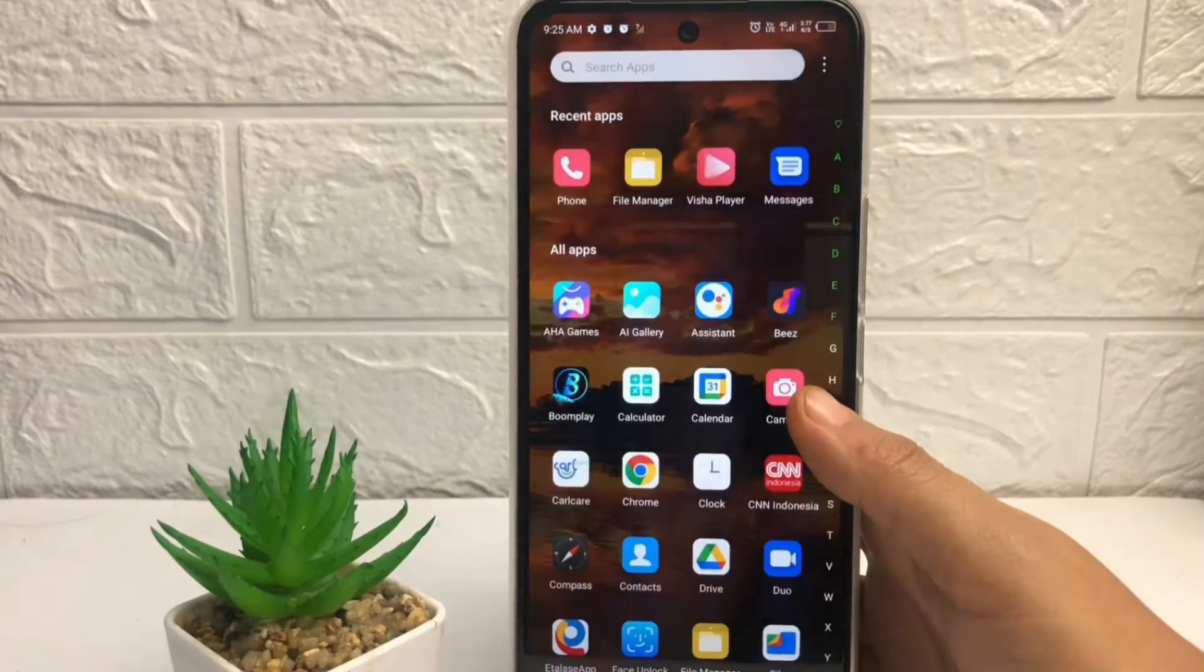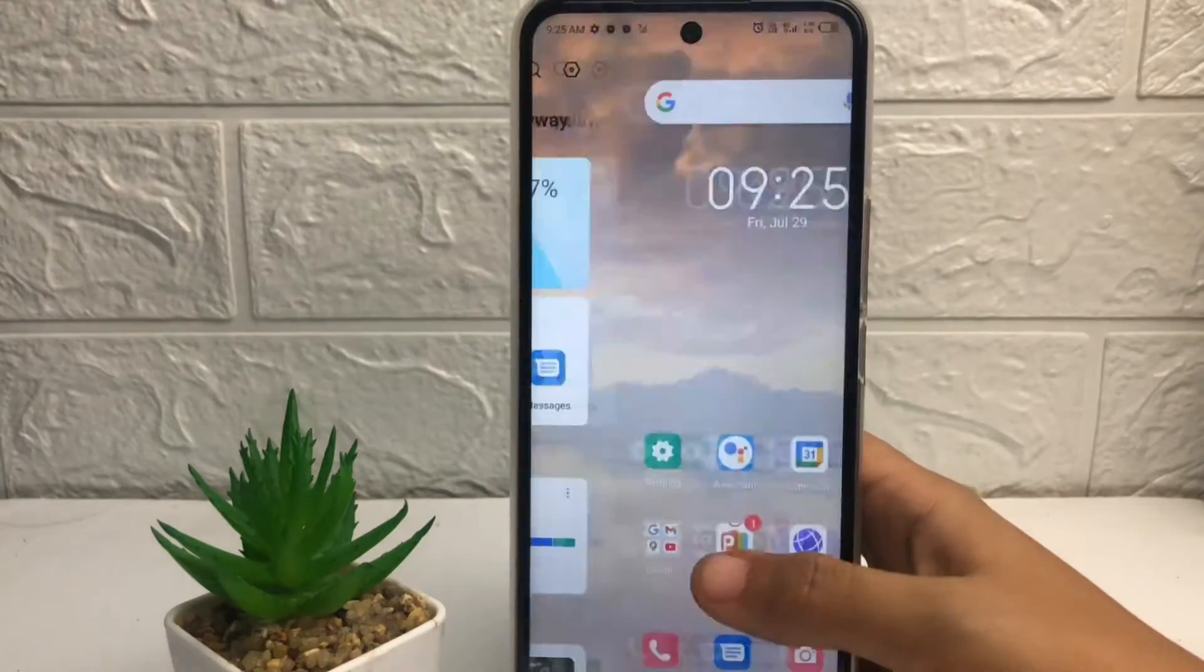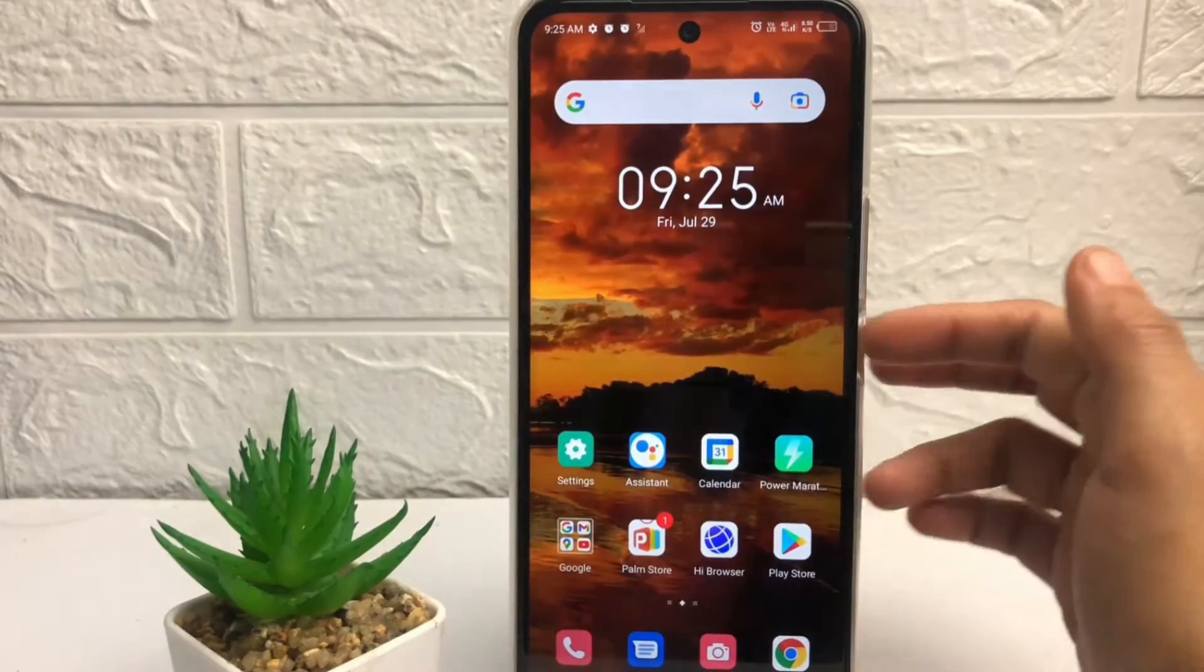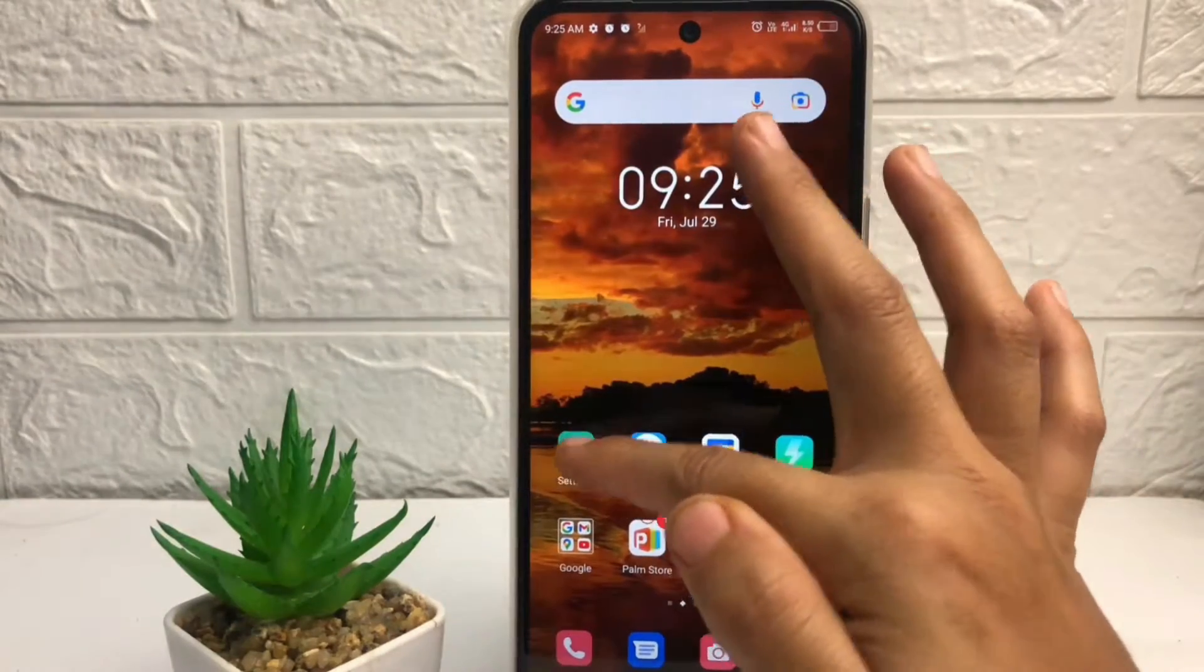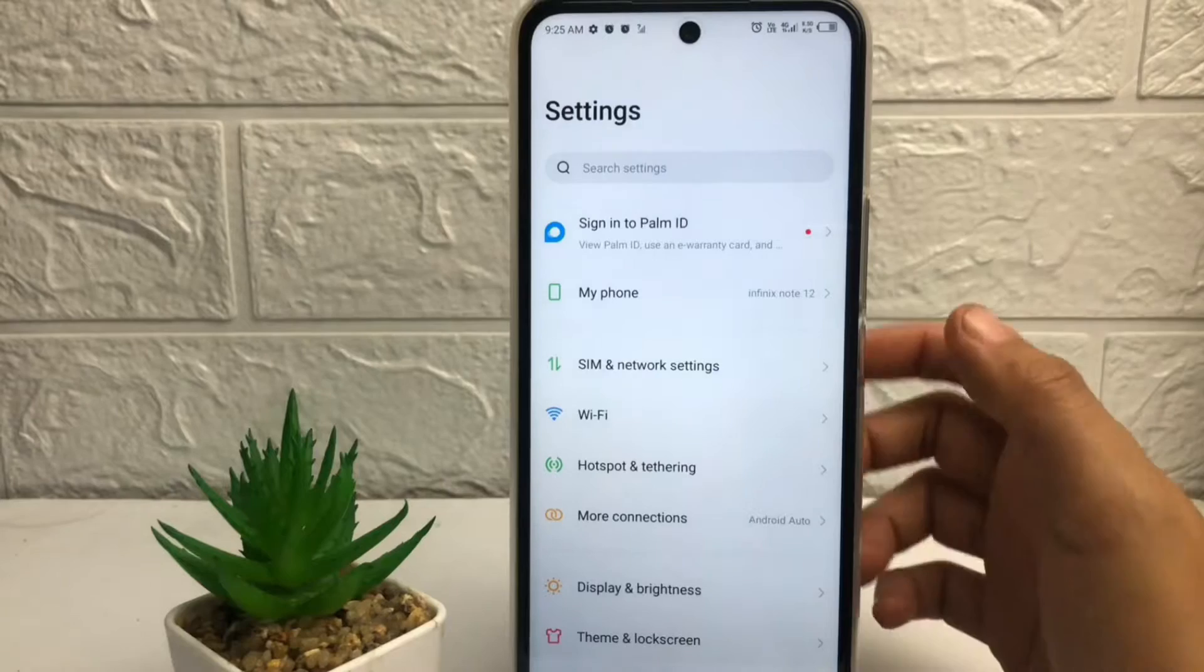So without any further ado, let's get started. Well guys, firstly to go to the hotspot, you just have to tap on the settings first.